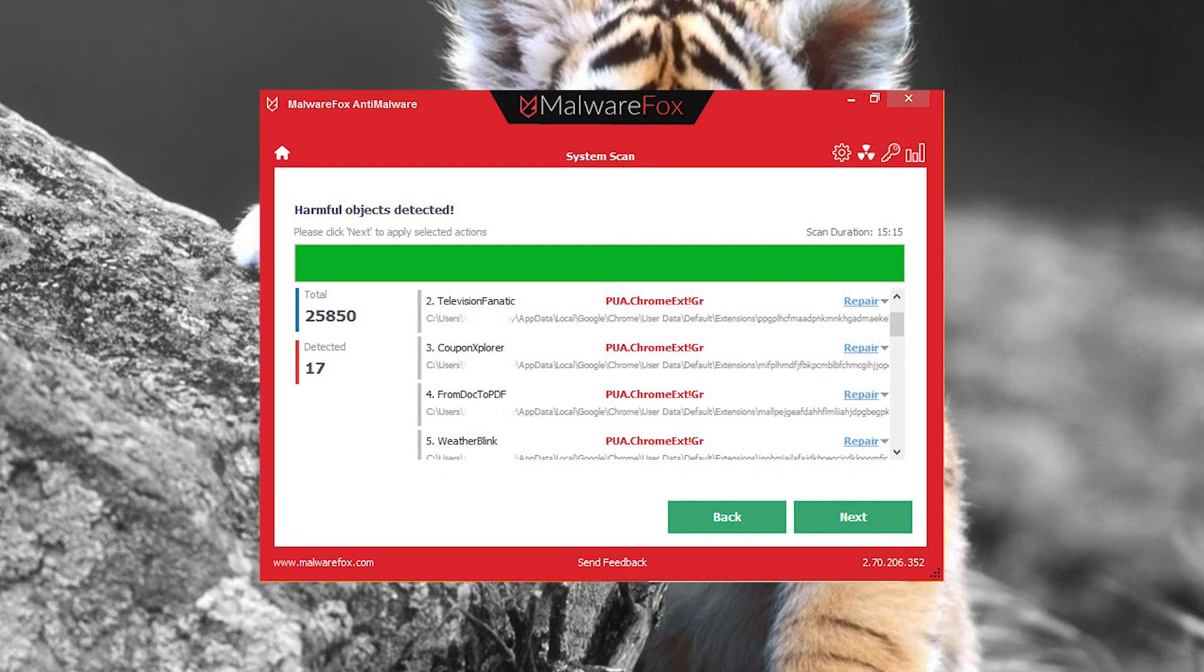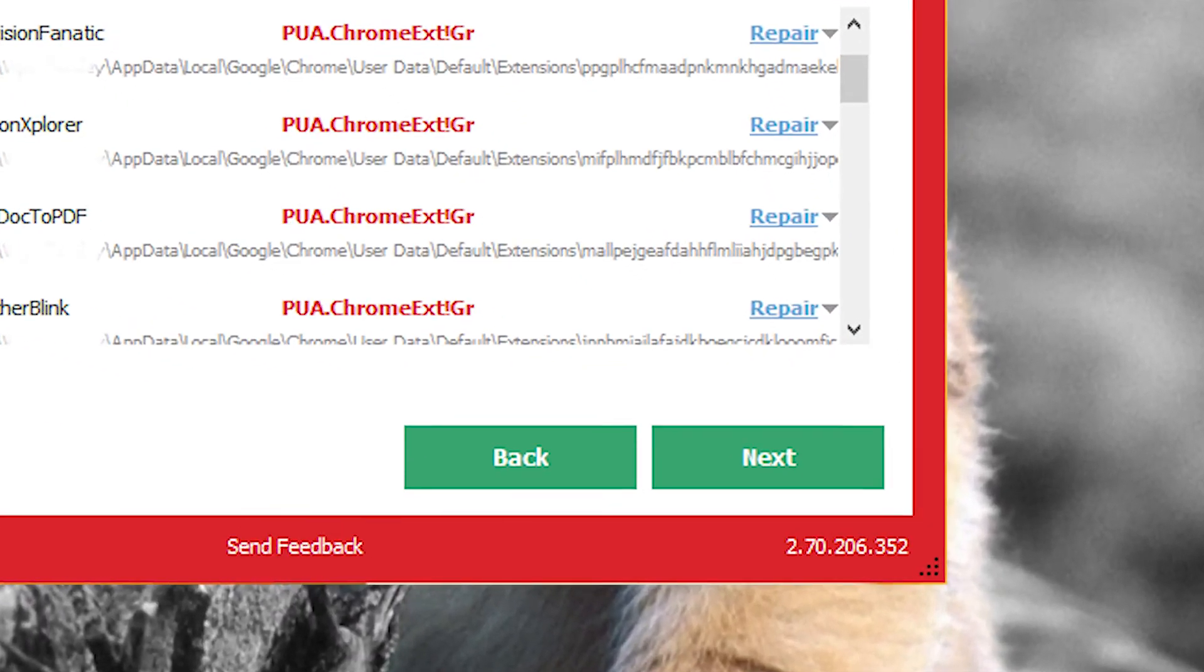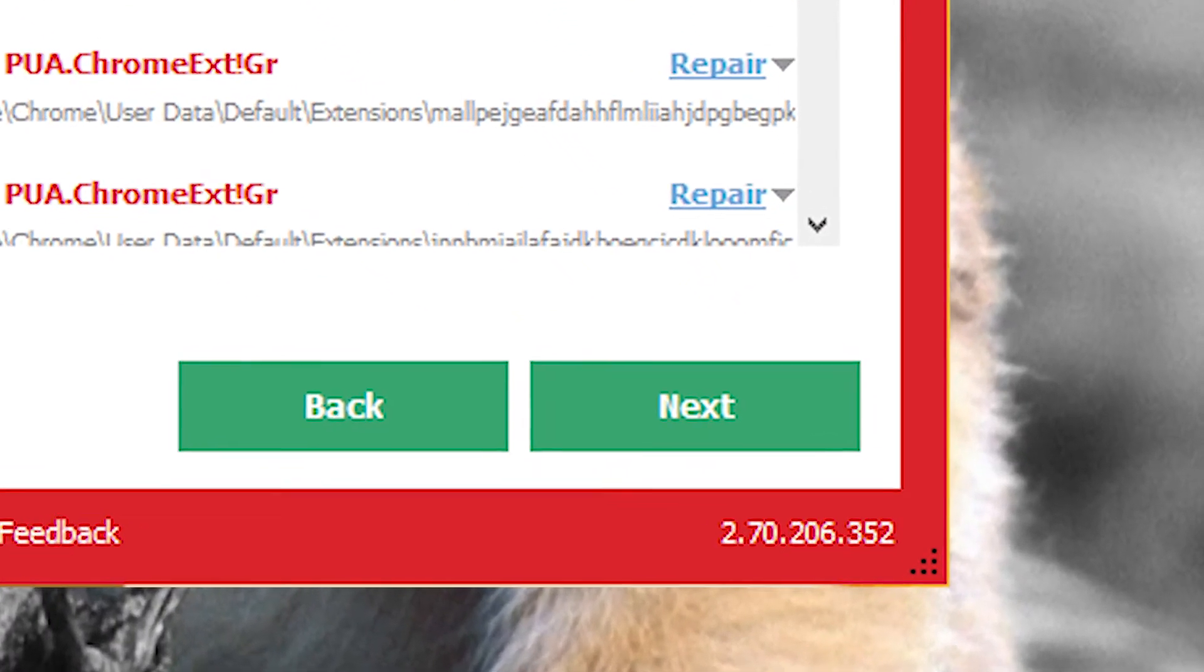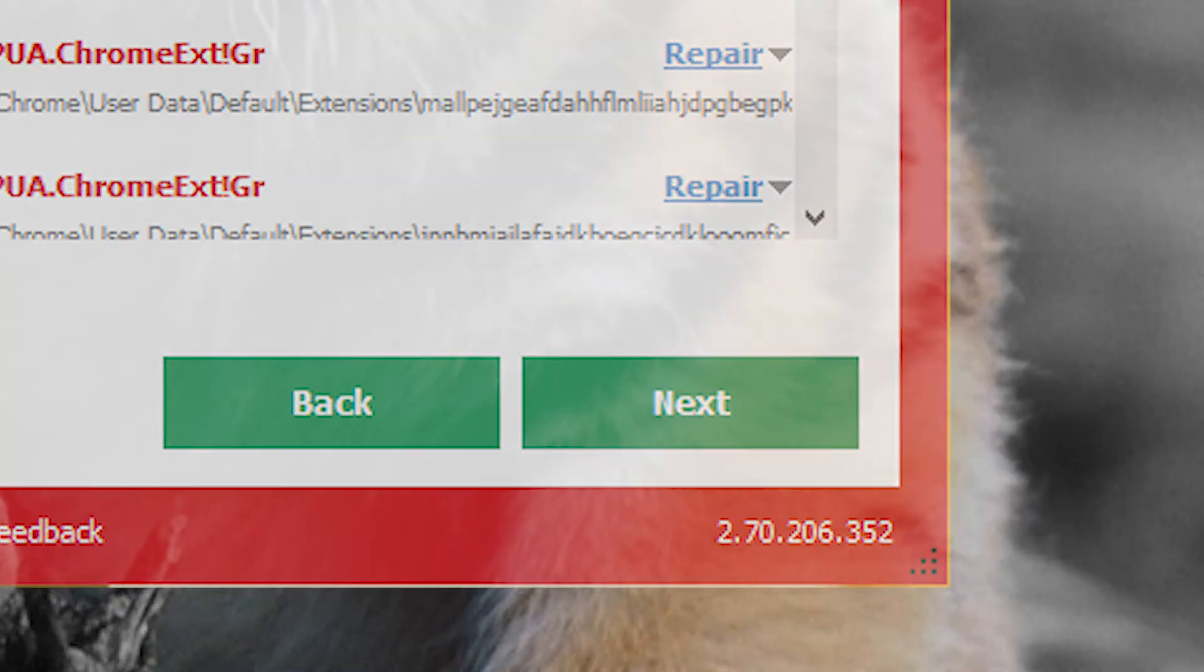Uh-oh, looks like there's all kinds of malware infections detected on my computer. Thankfully, all you have to do is press Next, since the program has selected the most suitable action automatically.